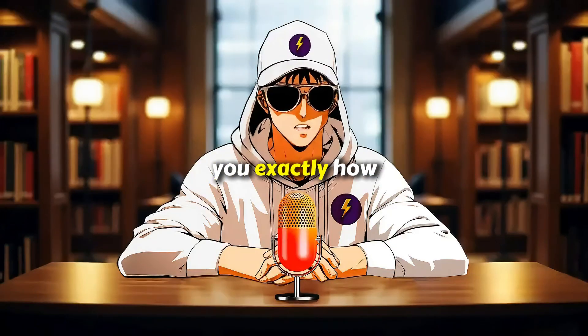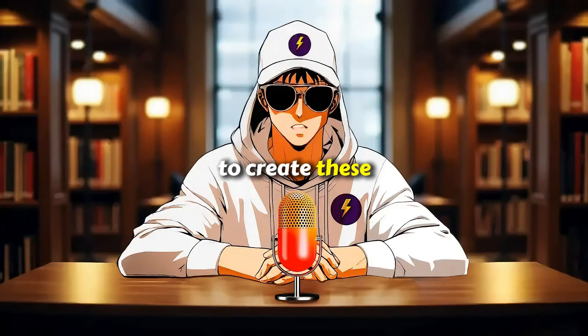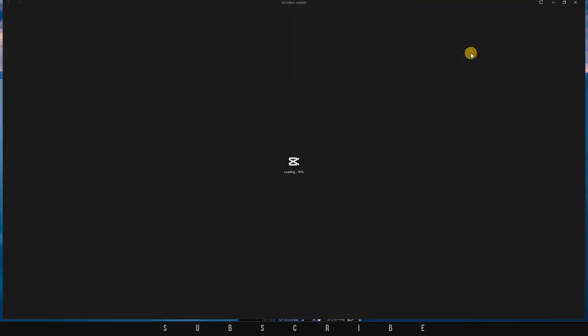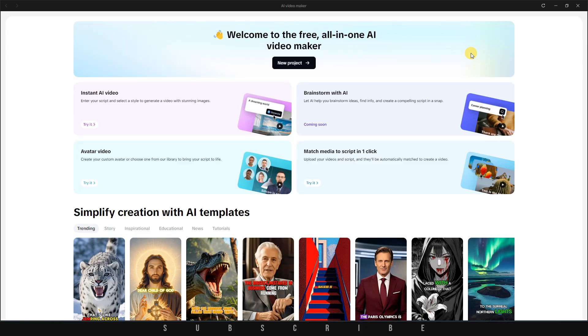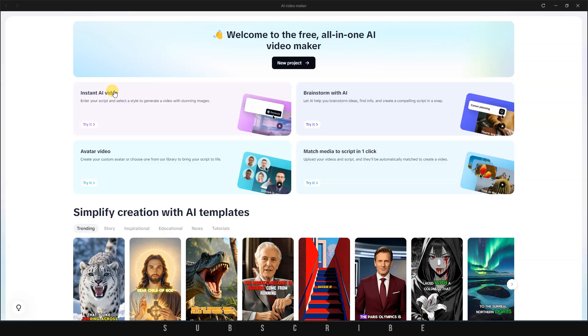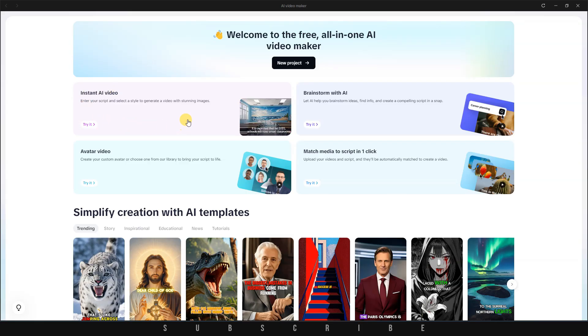Let me show you exactly how to create these AI videos. Let's click on the AI Video Maker. Once you click on it, a new screen will open. This is the standard interface, and you'll see the message, Welcome to the free all-in-one AI Video Maker.